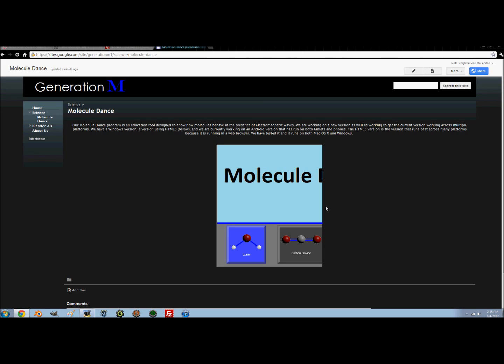Good luck. Don't be afraid to visit our website — it'll be coming up here, available to the public soon. Have a good day.